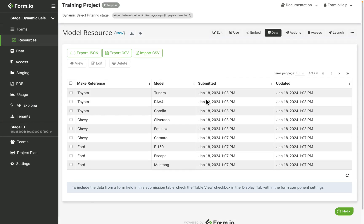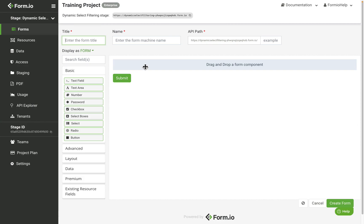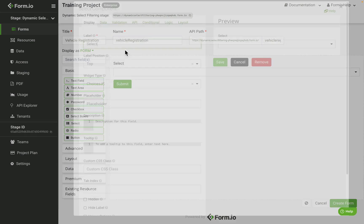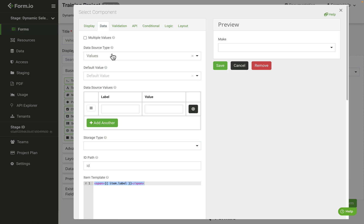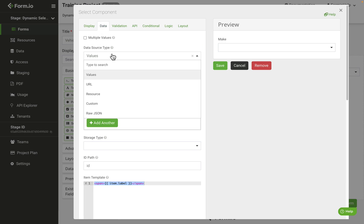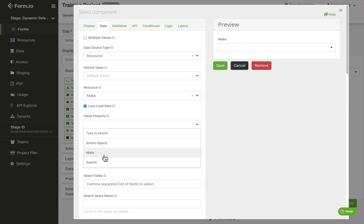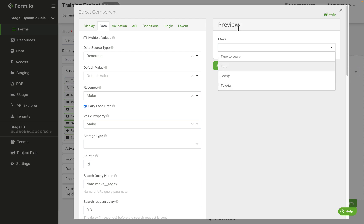Next, create a new form called vehicle registration that will support the filtration. We'll add a select component to the form called make, set the data source type to resource, select make as the resource, and then make as the value property. We should see our three makes in the drop-down.